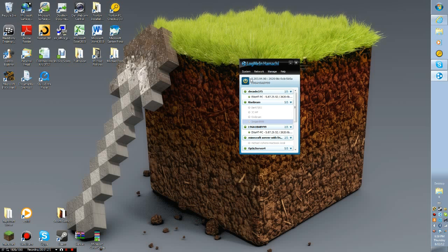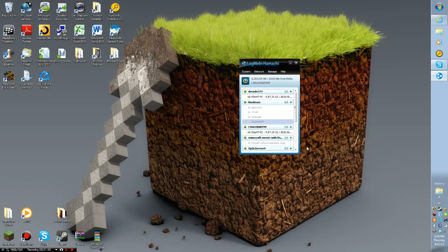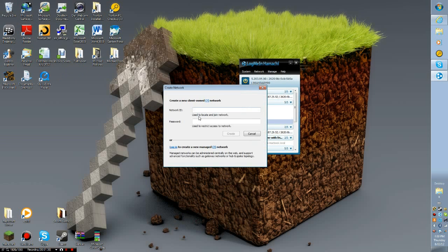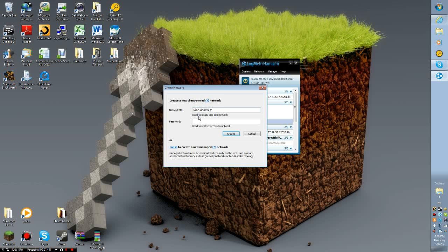To get unlimited people, let's just say this is 205. You're going to want to create a new network. Just make it l96a1baby99 or whatever your network is called. If you want to have more people, just make it one, two, three, or whatever you want.